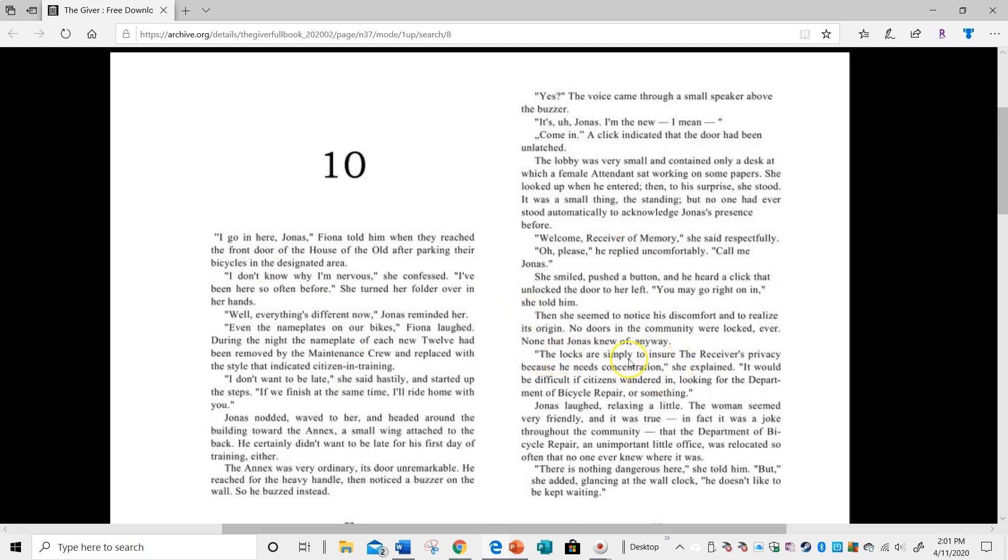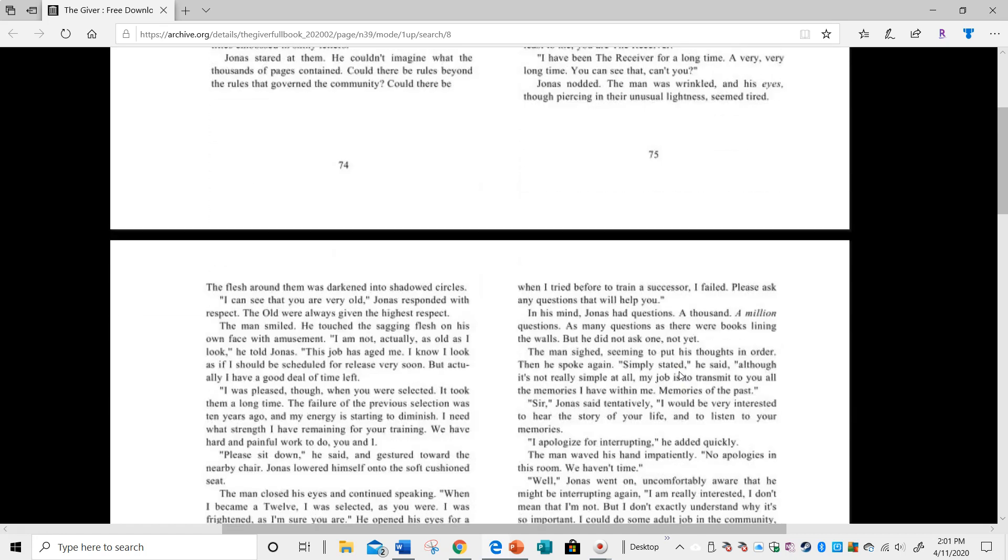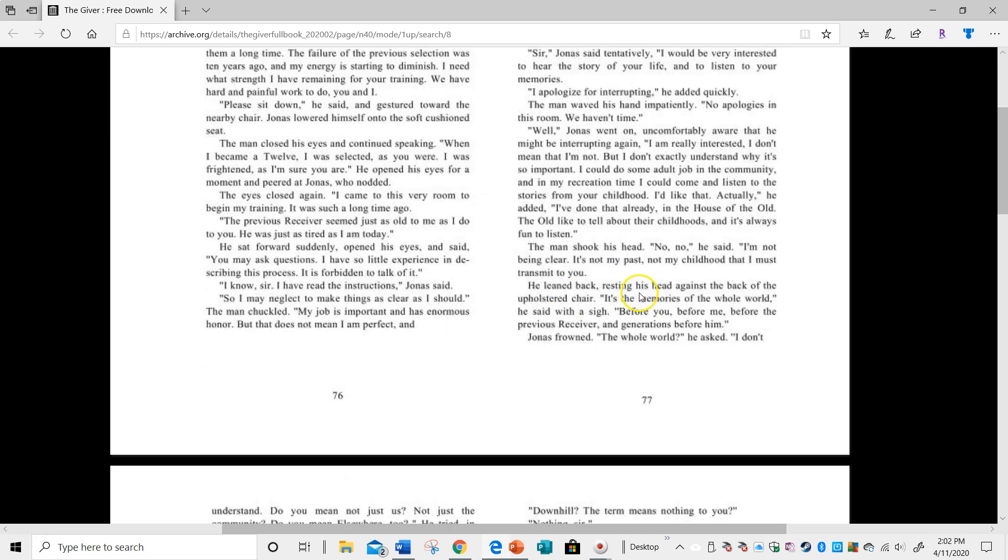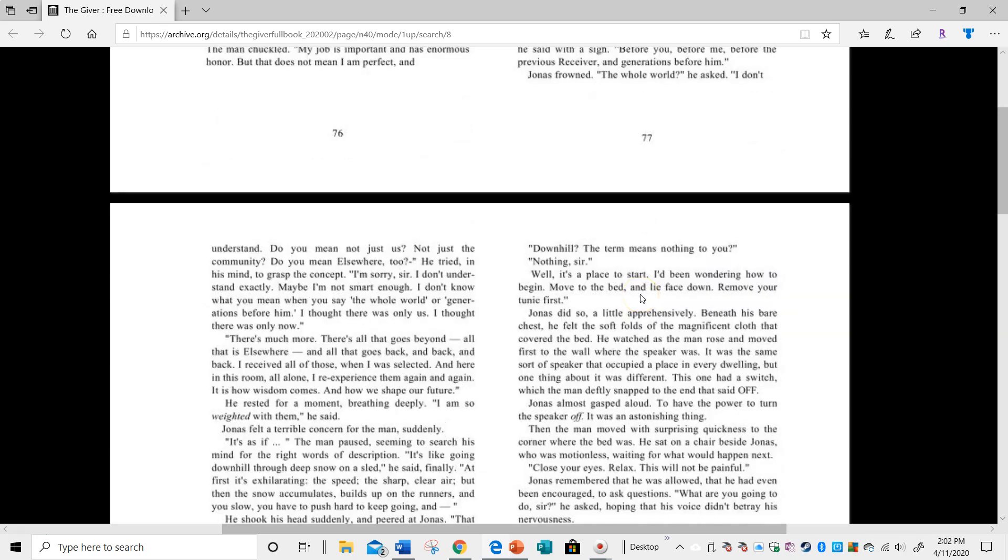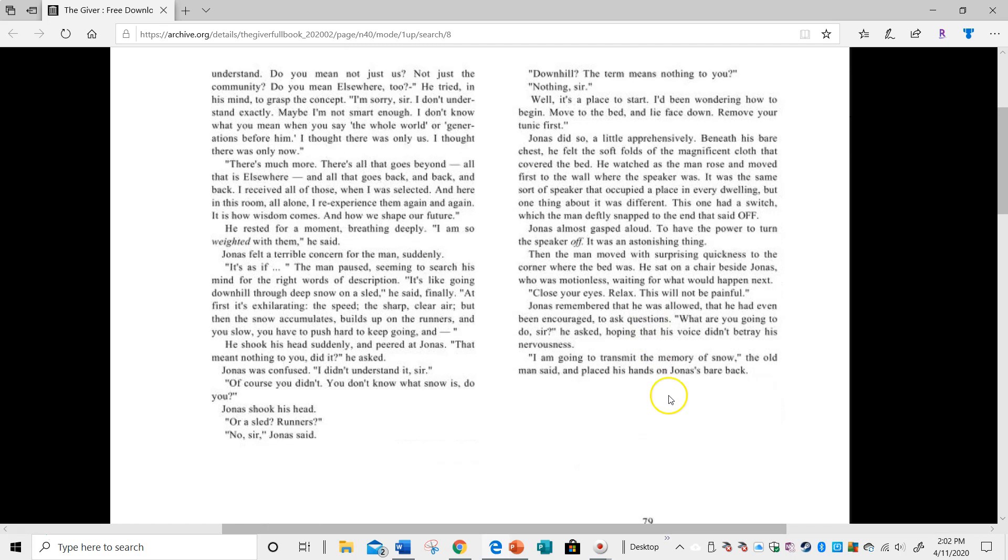He is shocked that the doors lock, but is he astonished? No. Let's find out what astonishes Jonas. He's meeting with the current receiver and I'm looking for the word astonished because that is in quotes, so I know that's directly from the text. And I have found it.